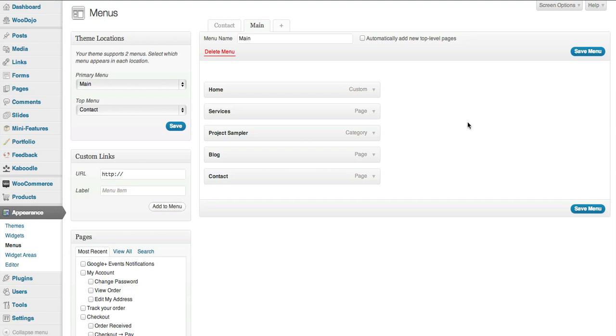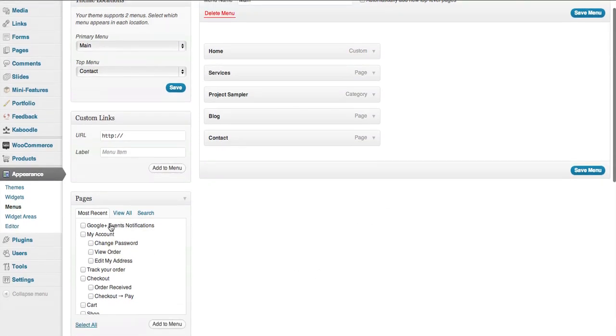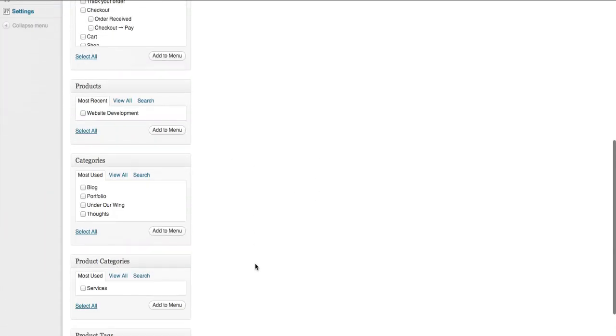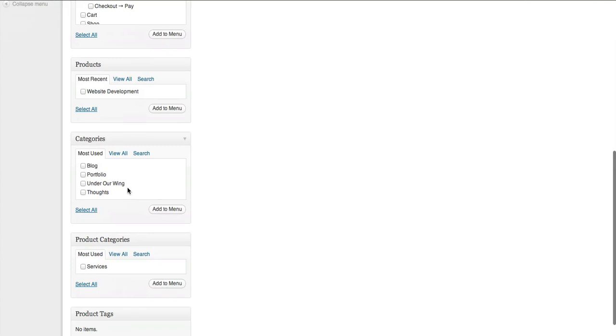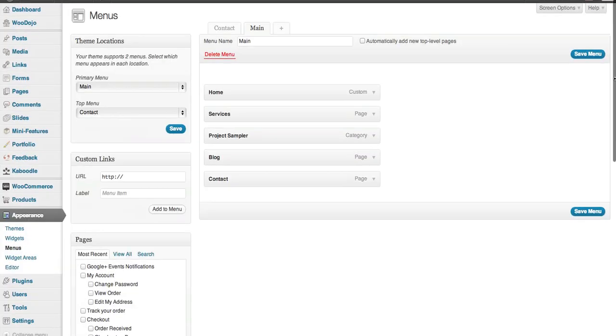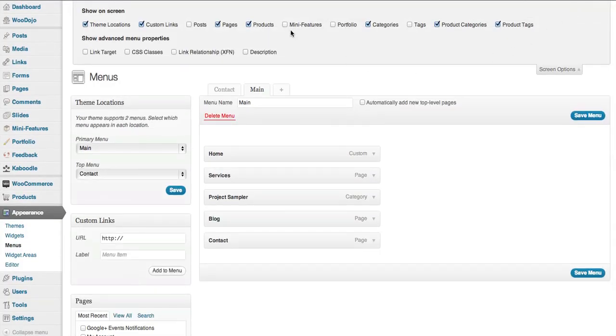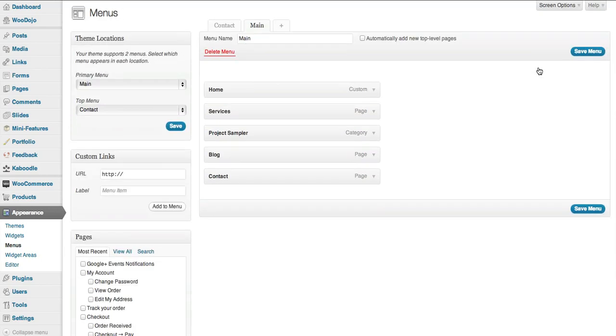You can create as many menus as you like and you can use those menus in widgets as well, but we'll show you the widgets after this video. The menu basically will show all the different pages you've created, in some cases products and all the categories. You can manage what you see here on the screen on the left hand side from the screen options.